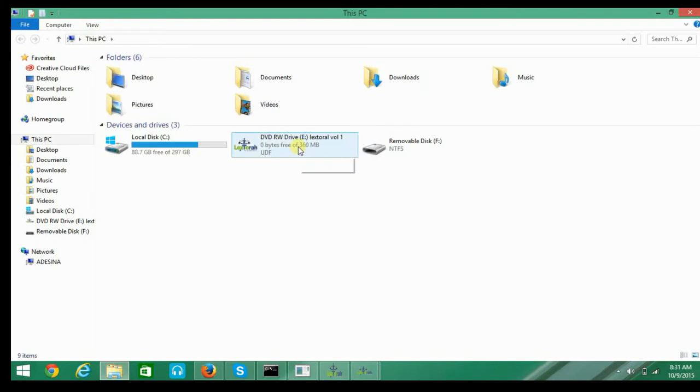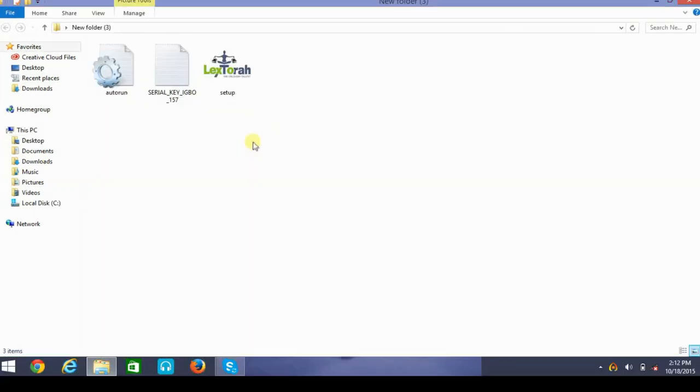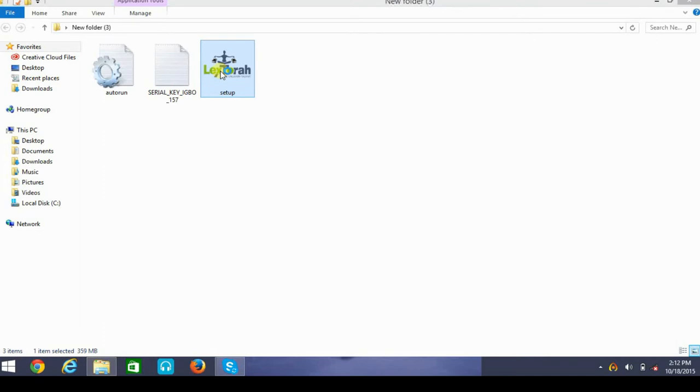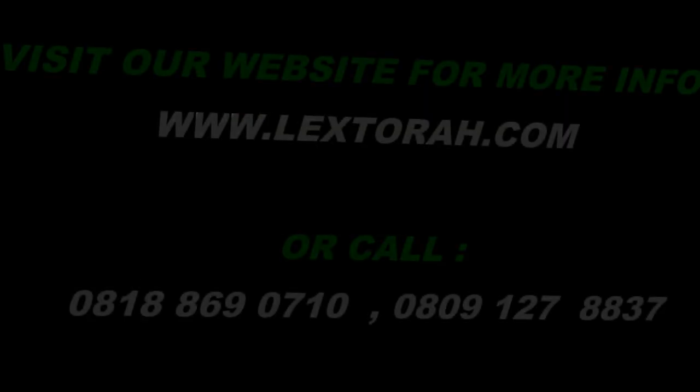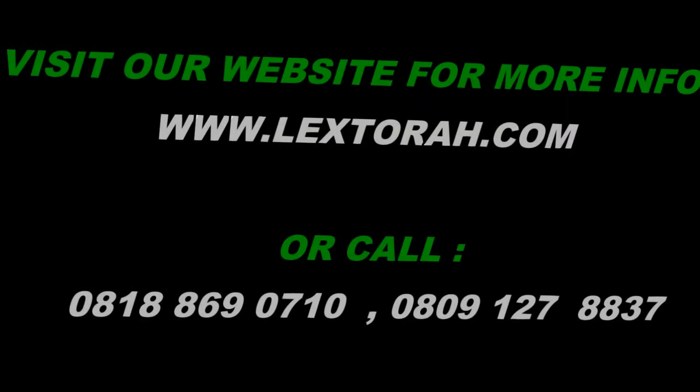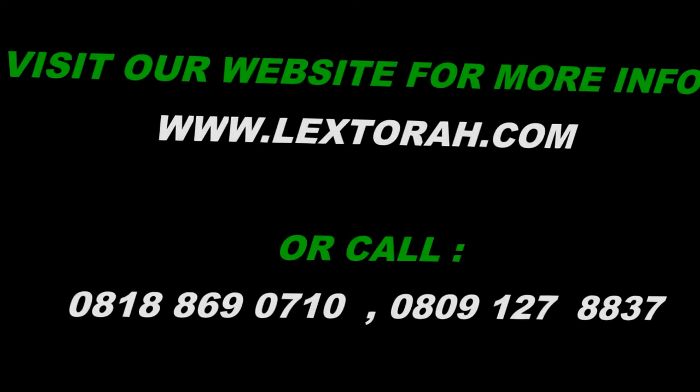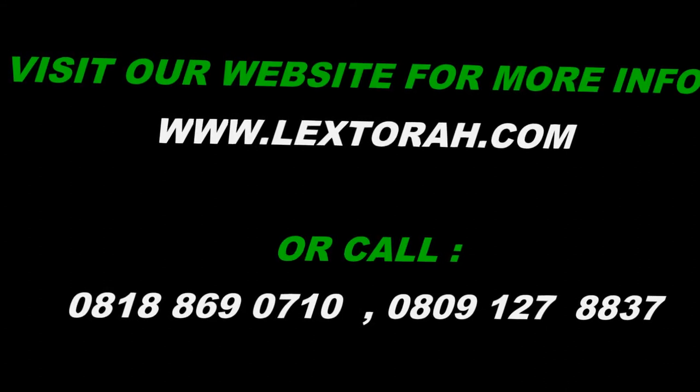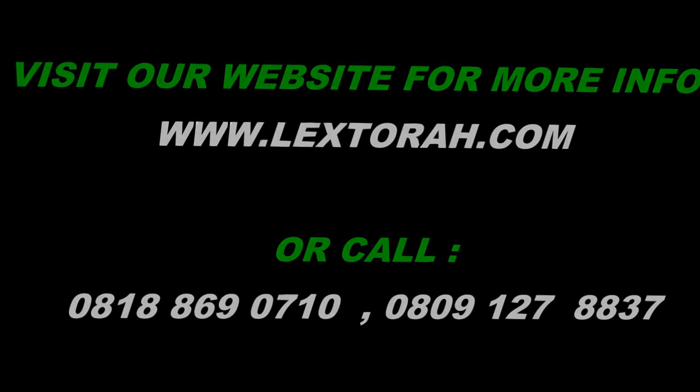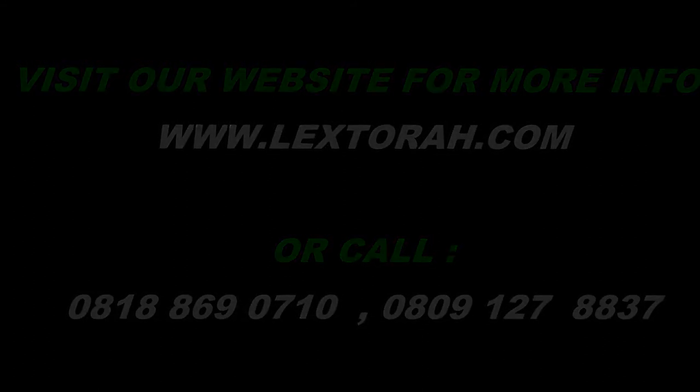Locate your DVD drive and right-click on it and select Open. Then you double-click on Setup to start the installation. You can now continue with the installation by following the same process we used in the first method. Thank you.